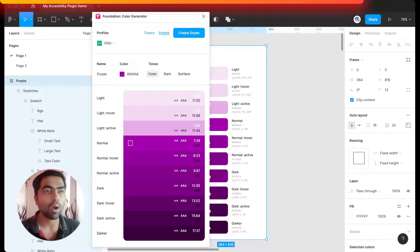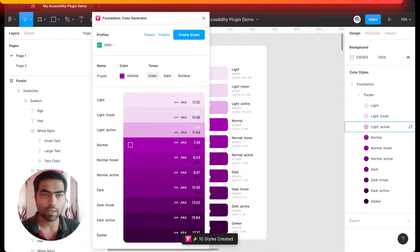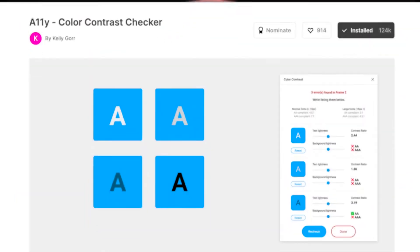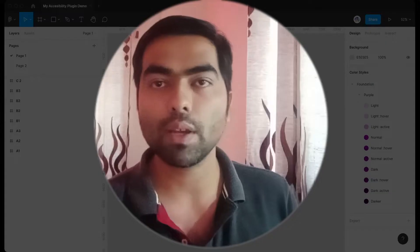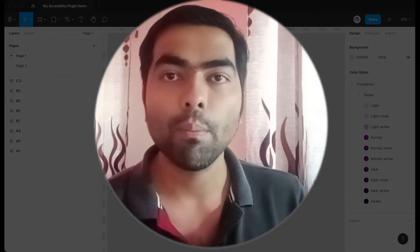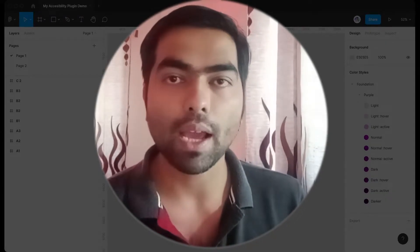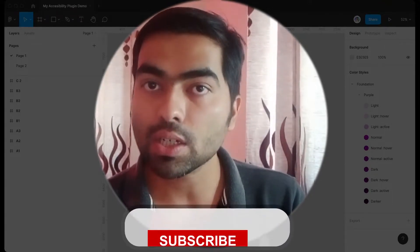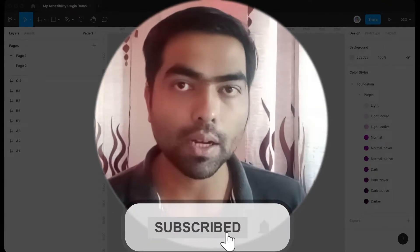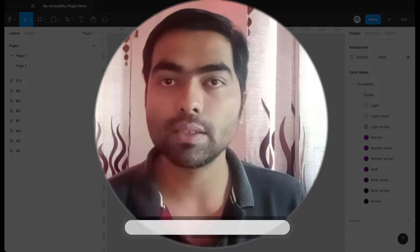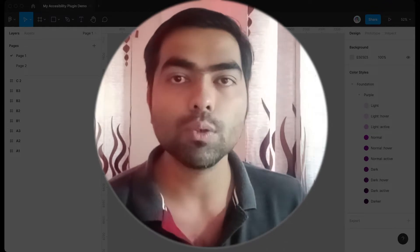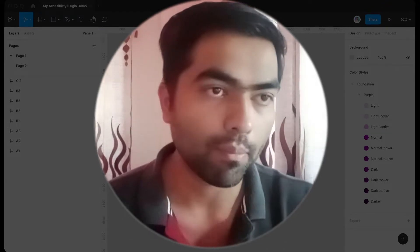Next one in our list is the a11y color contrast checker. There are many contrast checkers in Figma, but you have to manually input the background layer color and the foreground or texture color inside the plugin. But a11y does this automatically. You just have to select the parent frame.